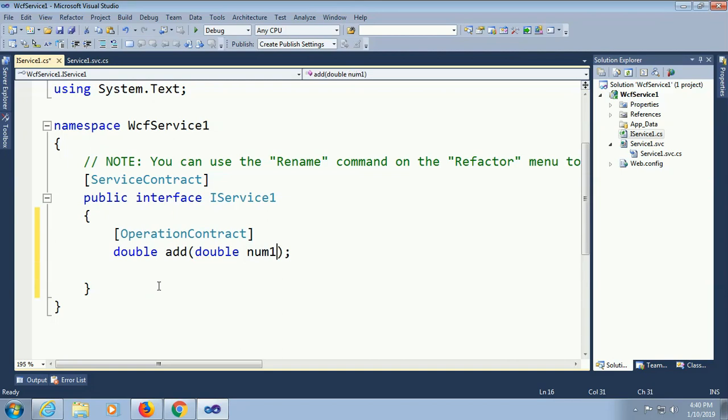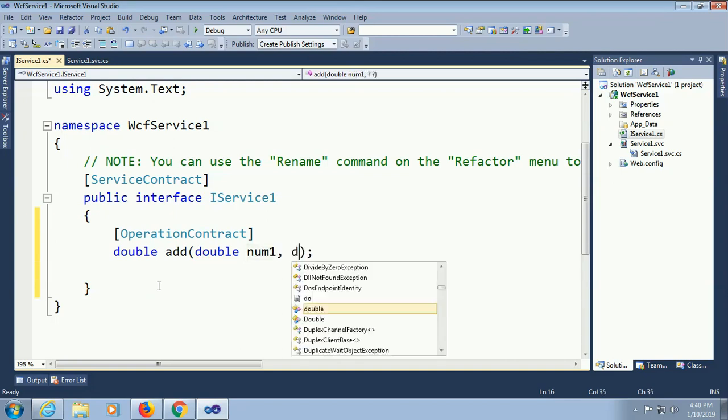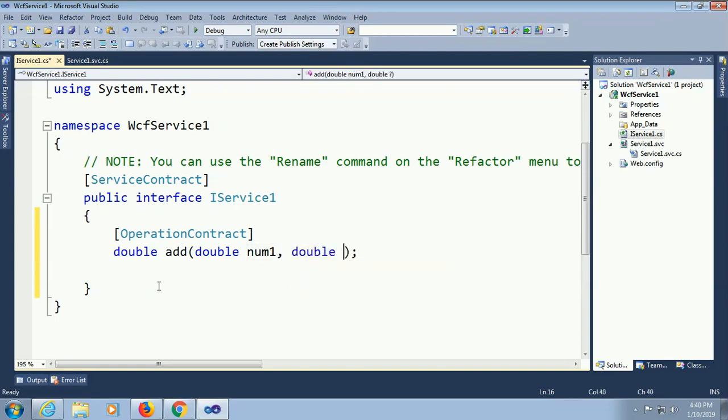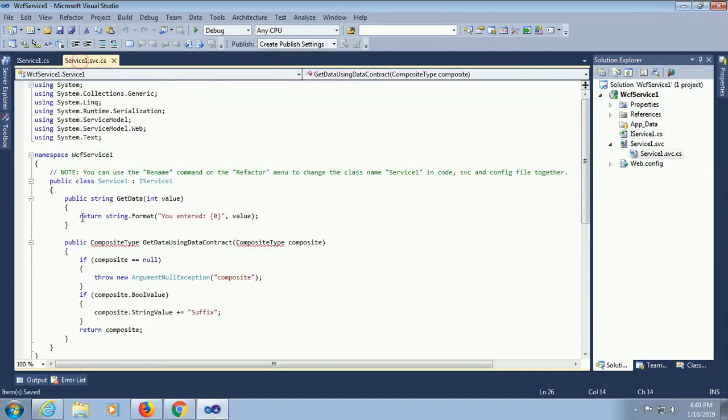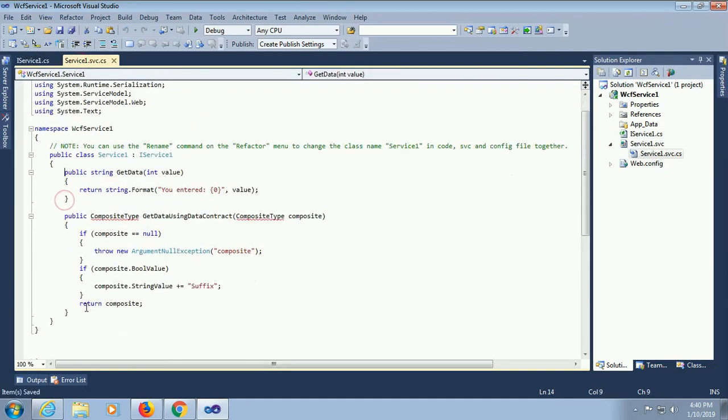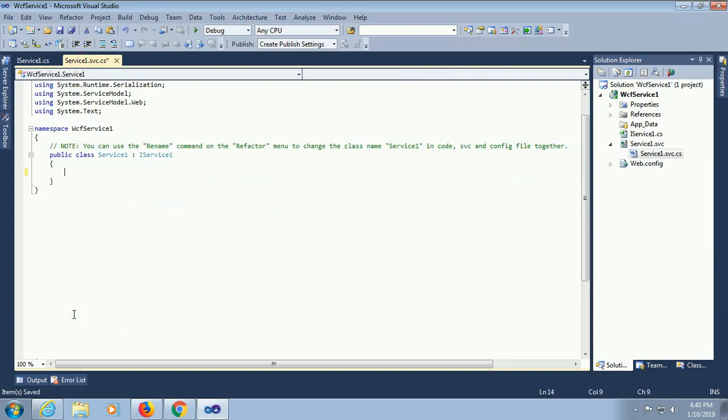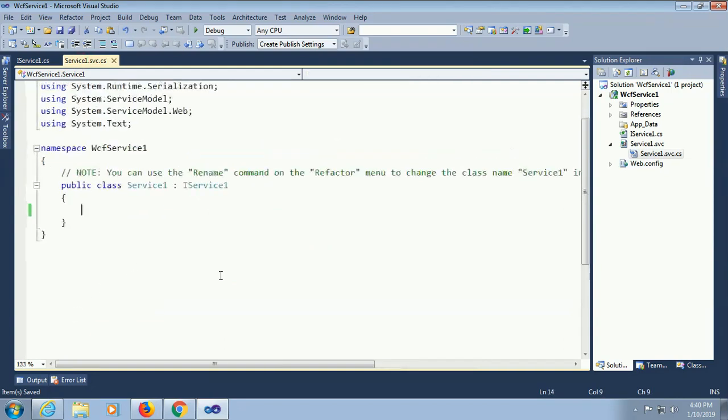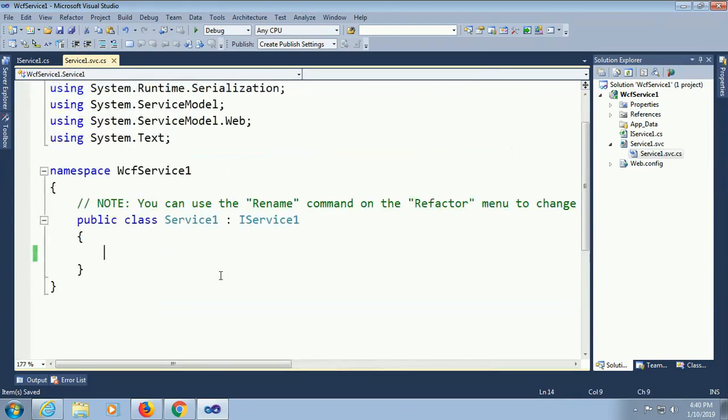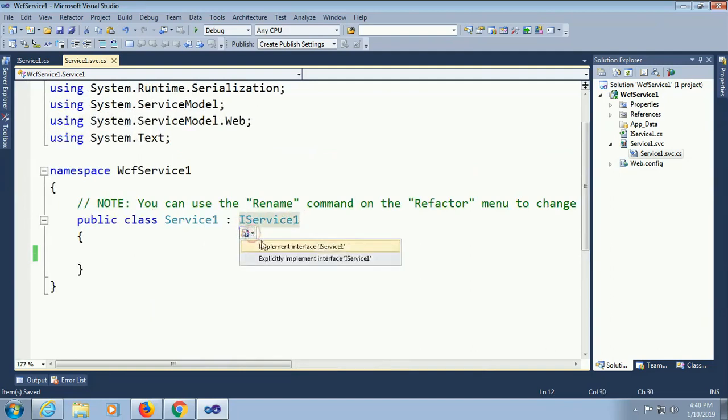My method is done. Now service 1.svc, remove this default method and explicitly implement that method I added in IService interface. Explicitly implemented in WCF service 1.